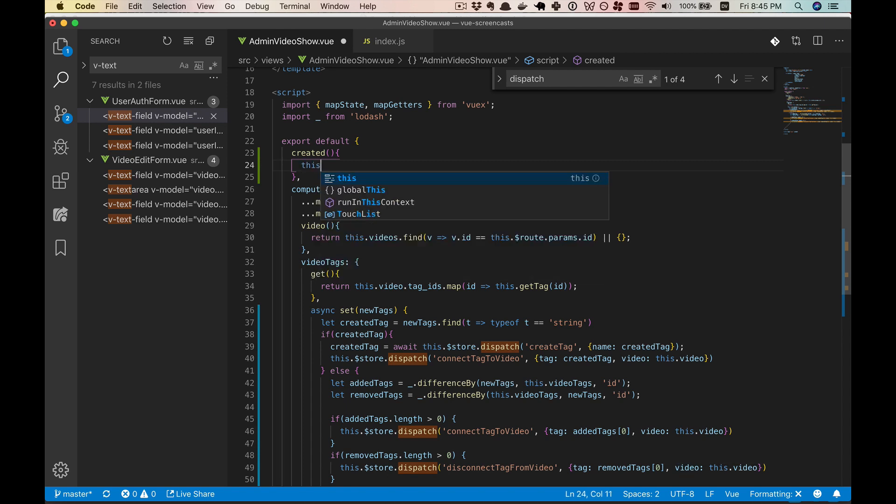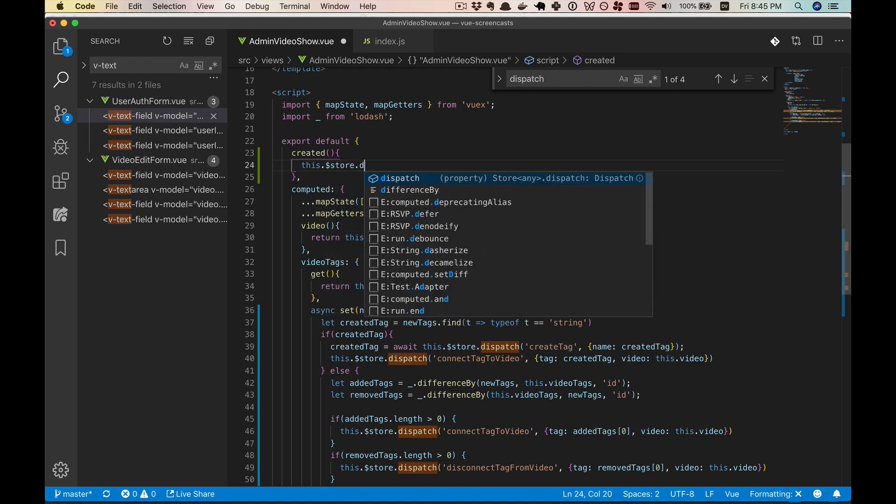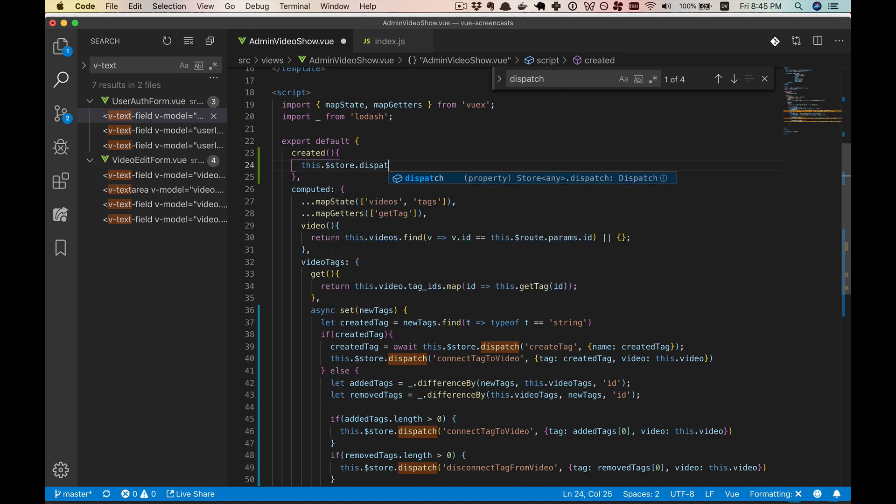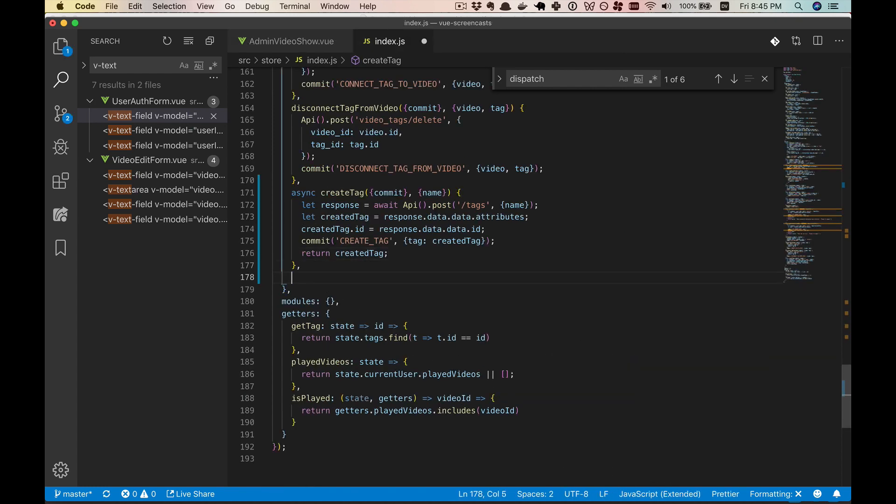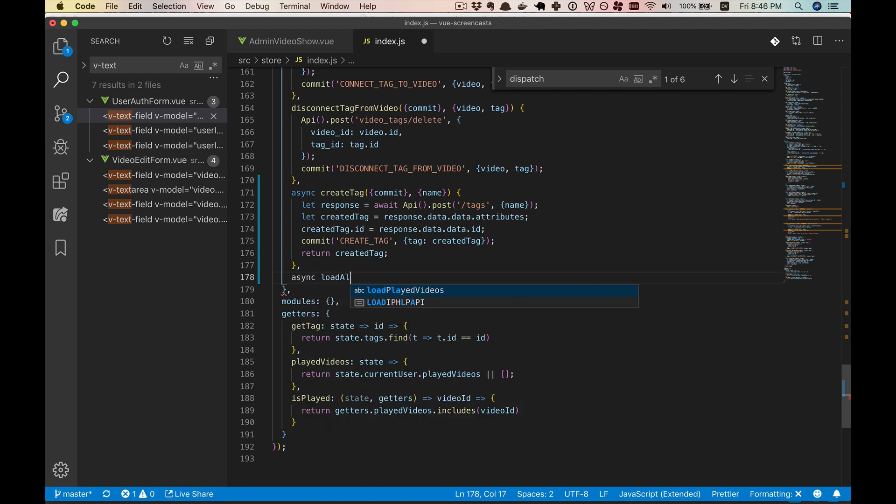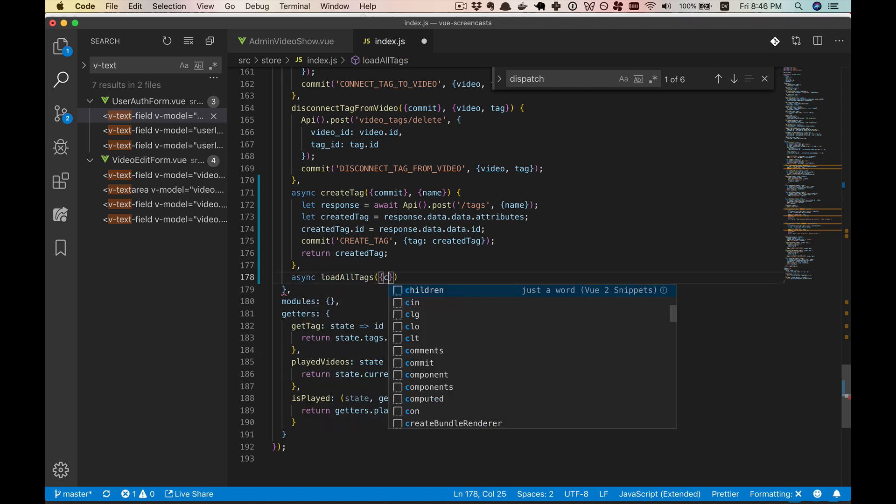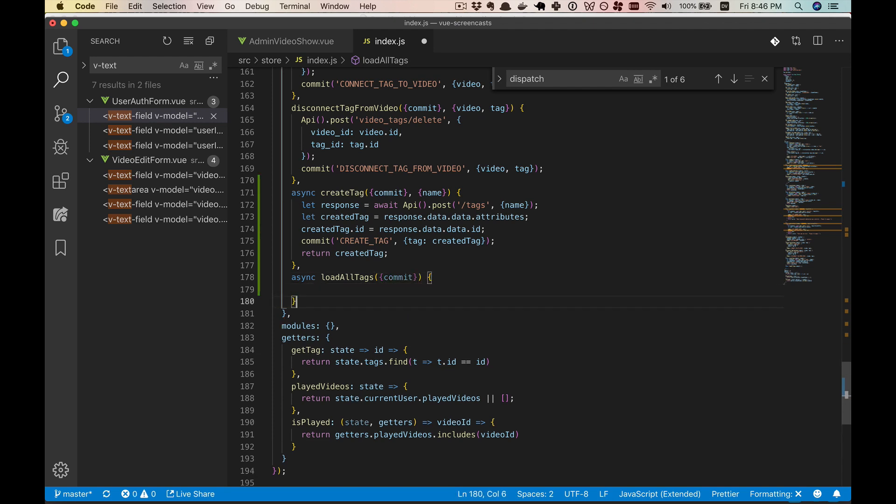And so here we're going to get our store and dispatch something. We'll call it load all tags. All right, and let's go ahead and create that. So this is probably going to need to be async load all tags. And we'll take in commit. And I think that's all the input we'll need.